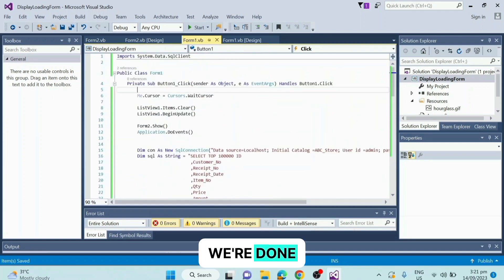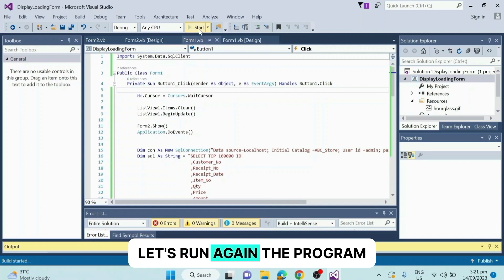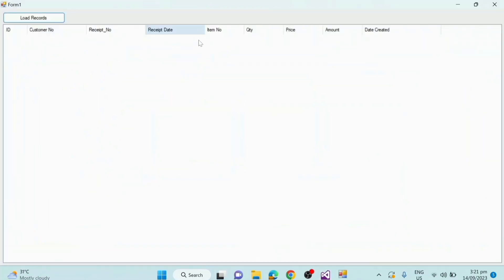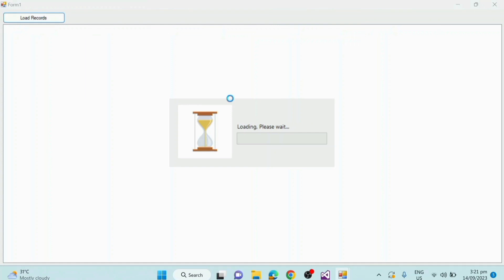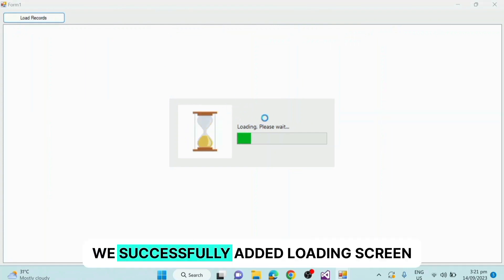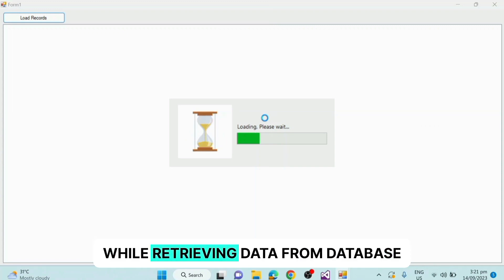We're done, let's run the program again. Click load records. It is working — we successfully added a loading screen while retrieving data from the database.